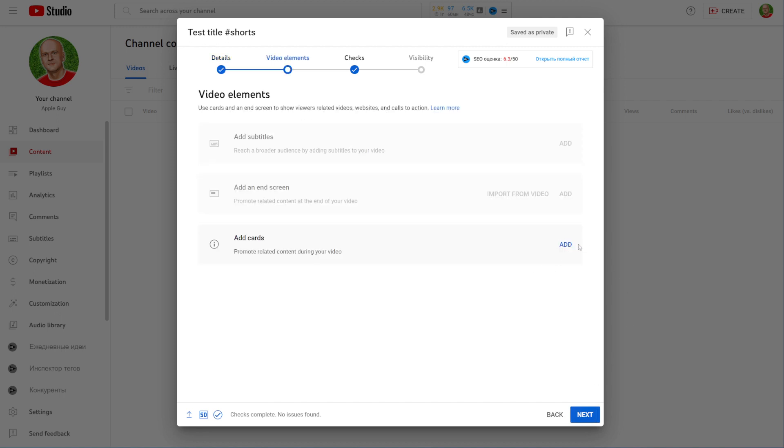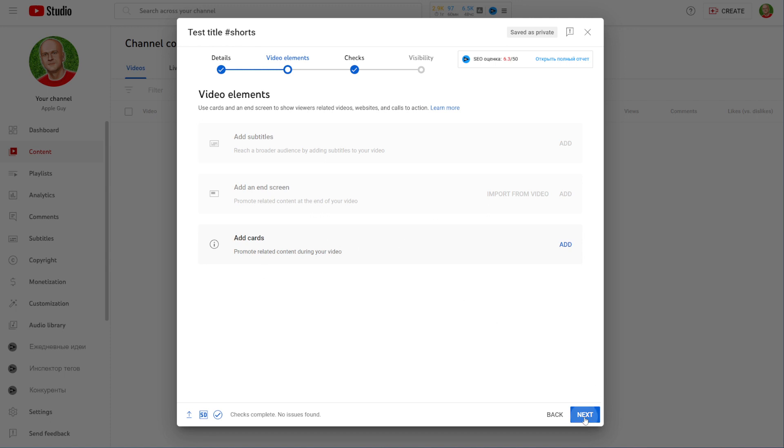Right here you can add cards for your video, that's optional and I don't really think that you have to add cards to your short videos, so I'll just skip that step. Let's move on to the next step. If you got some copyright issues they will be shown right here. In my case no issues found.